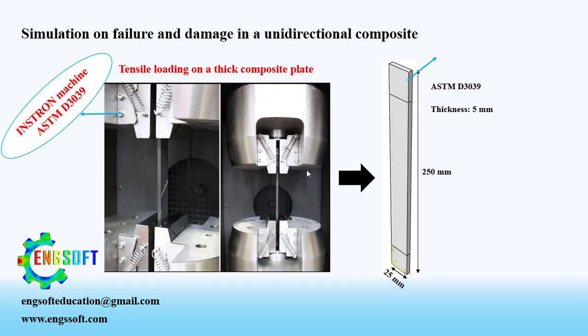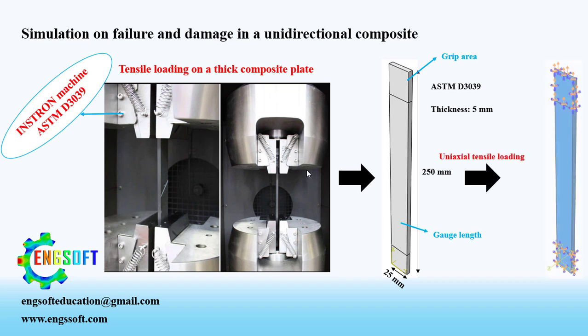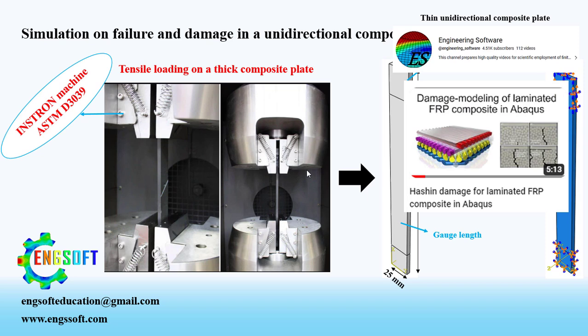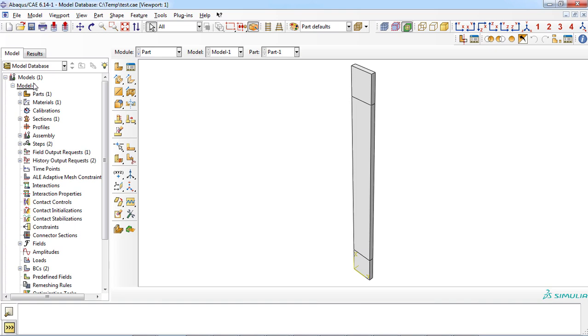We can partition the part to determine the grip areas and also gauge length so we can apply proper boundary conditions on grip areas. In the case of thin unidirectional composite plate and plane stress conditions, you can also use ABAQUS built-in Hashin damage model which was discussed in our previous videos.